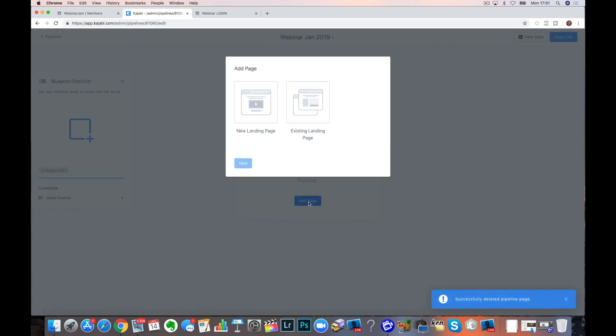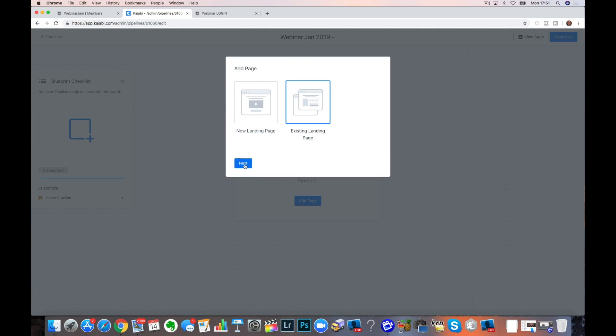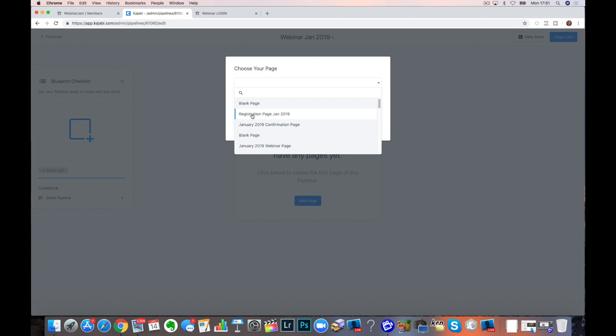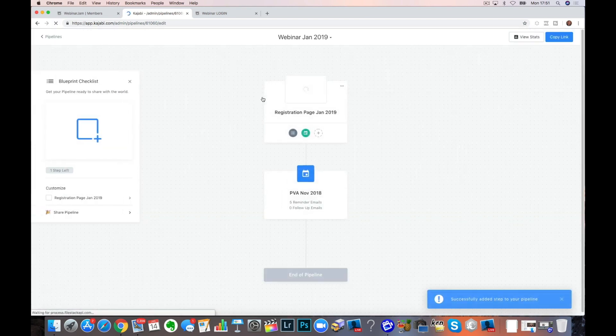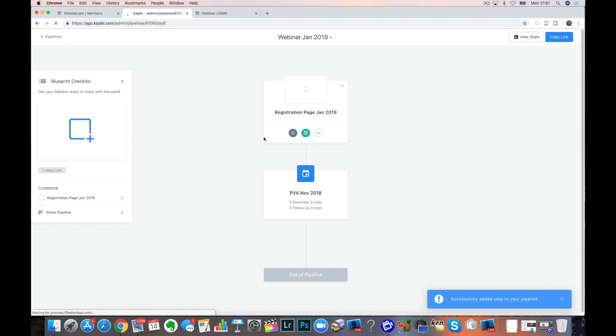Now we don't even want the blank page. So I'm going to remove that. Add a page. So we're going to use an existing landing page. Hit next. Go and look for it. And it should be easy because we've called them. So we know the order they're going in. Registration page, Jan 2019. Save. And here we are. It's in our new pipeline.